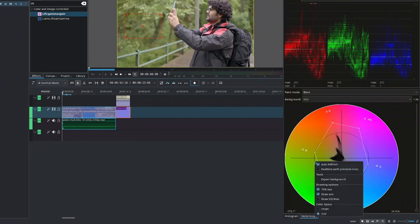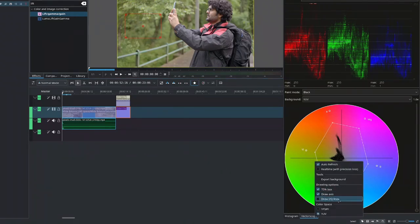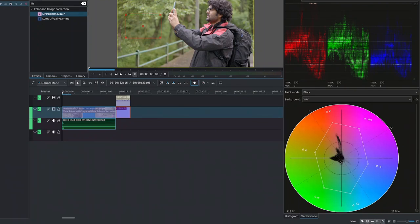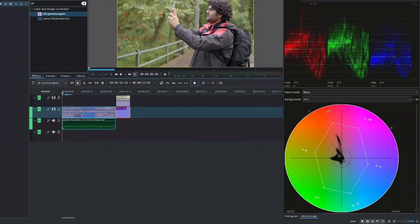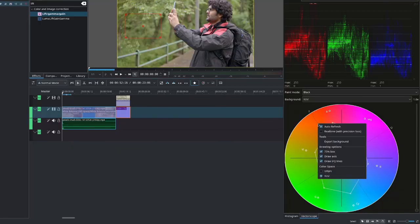And next, we have the draw I slash Q lines. And with this and other software, you would see them talk about the skin tone line. So if you could align your skin tones with this upper left line, then the skin tones would be correct, basically. Next, for the vectorscope, you can also choose the color space. But by default, or usually, you'll be working in a YUV color space.